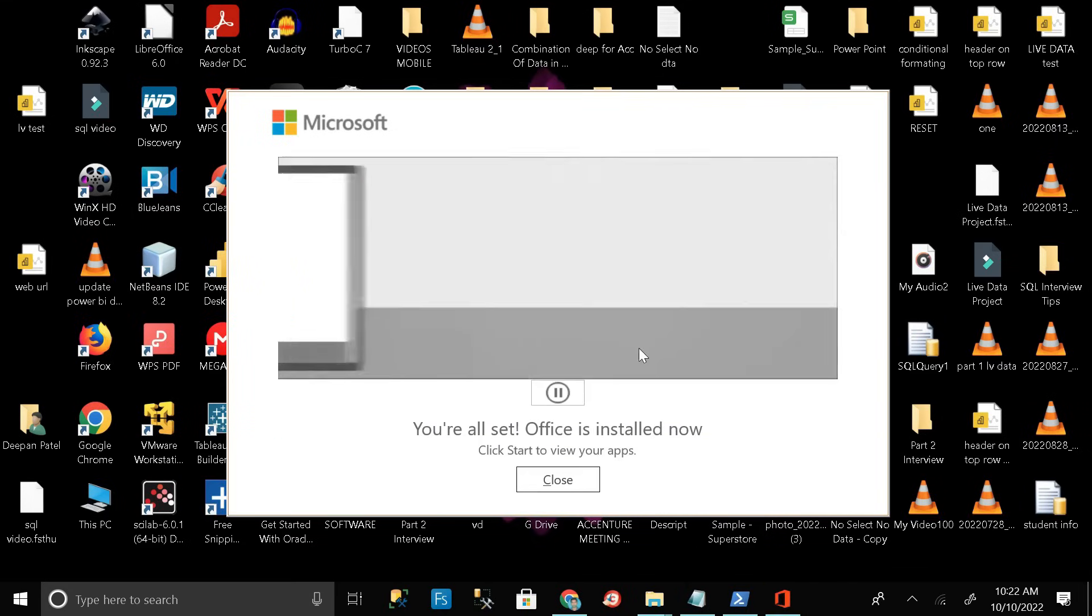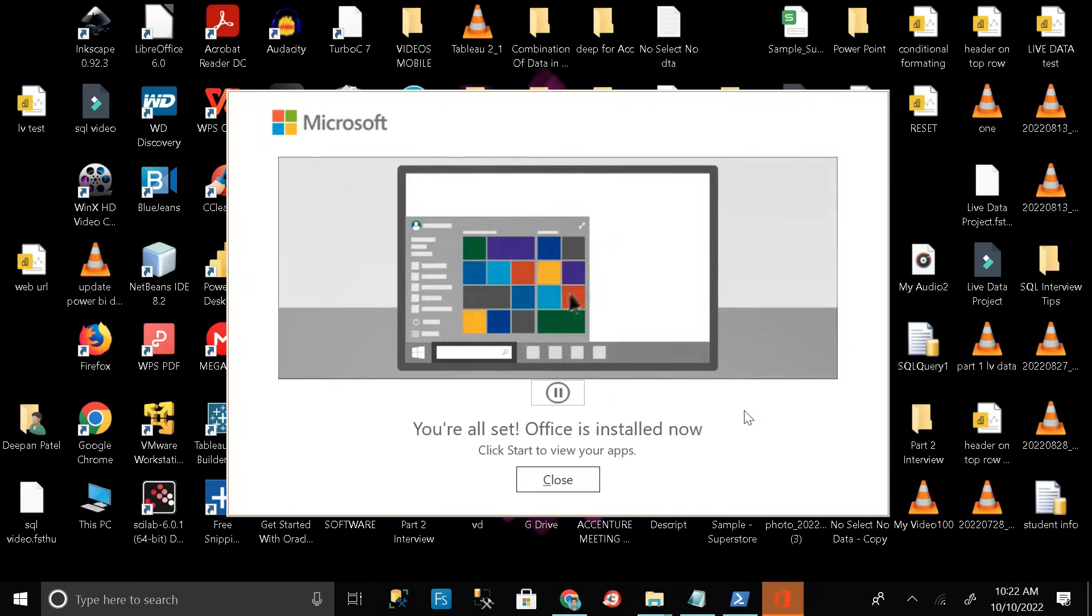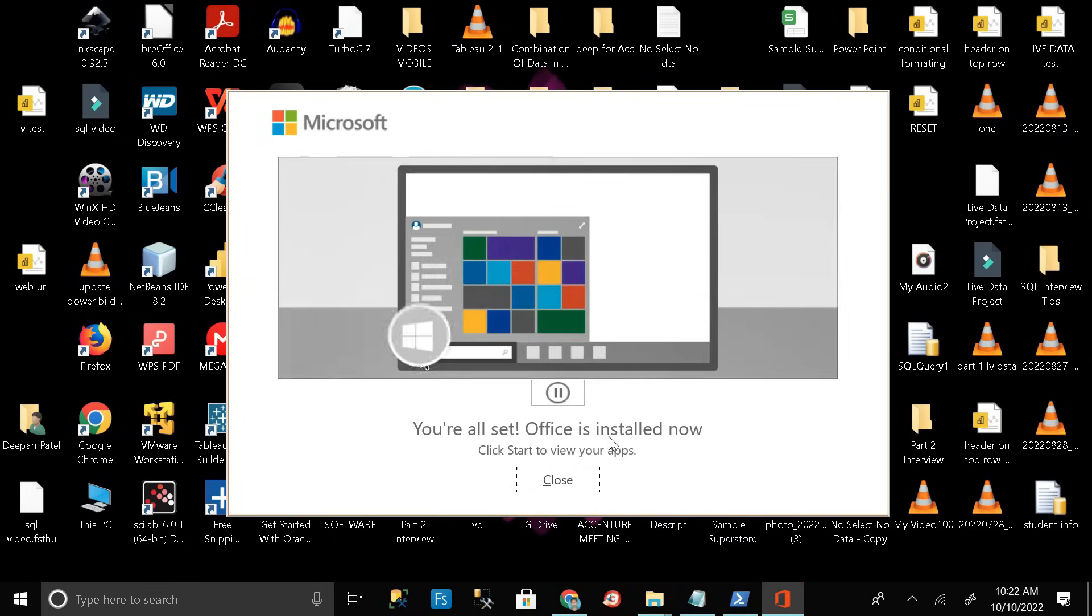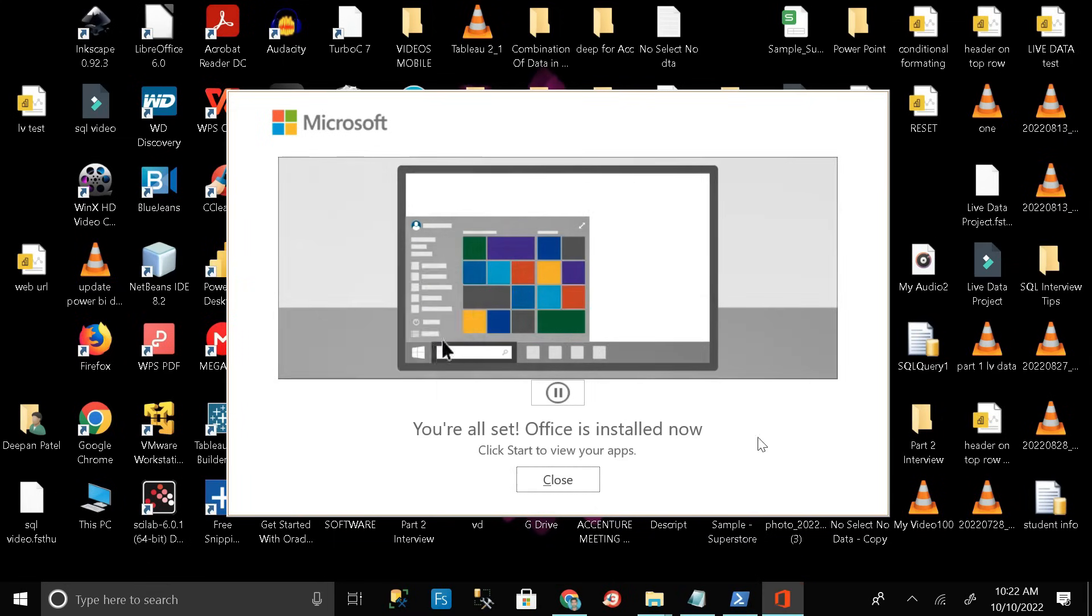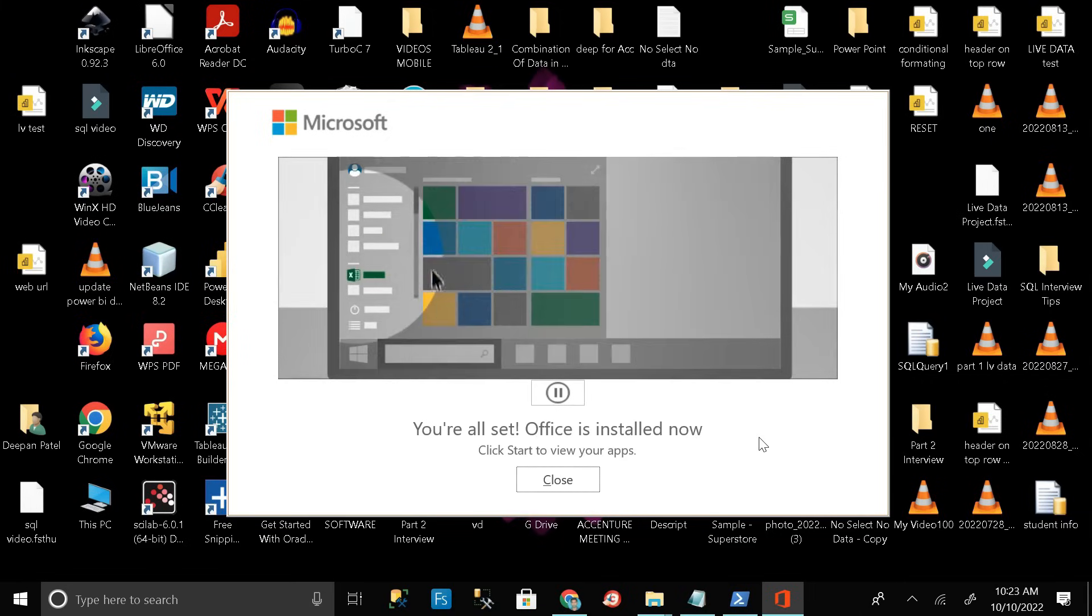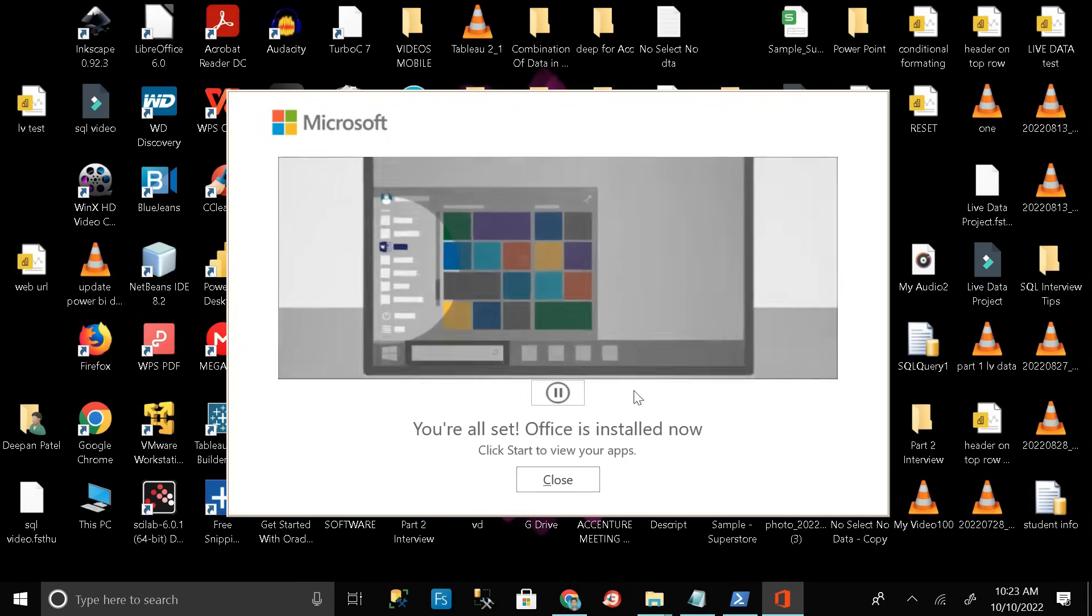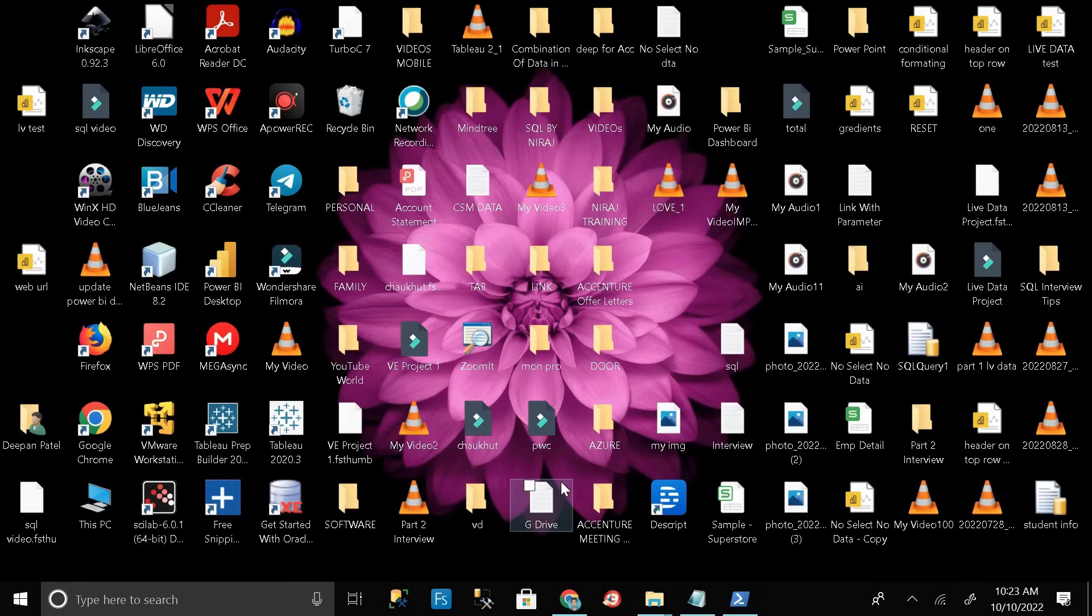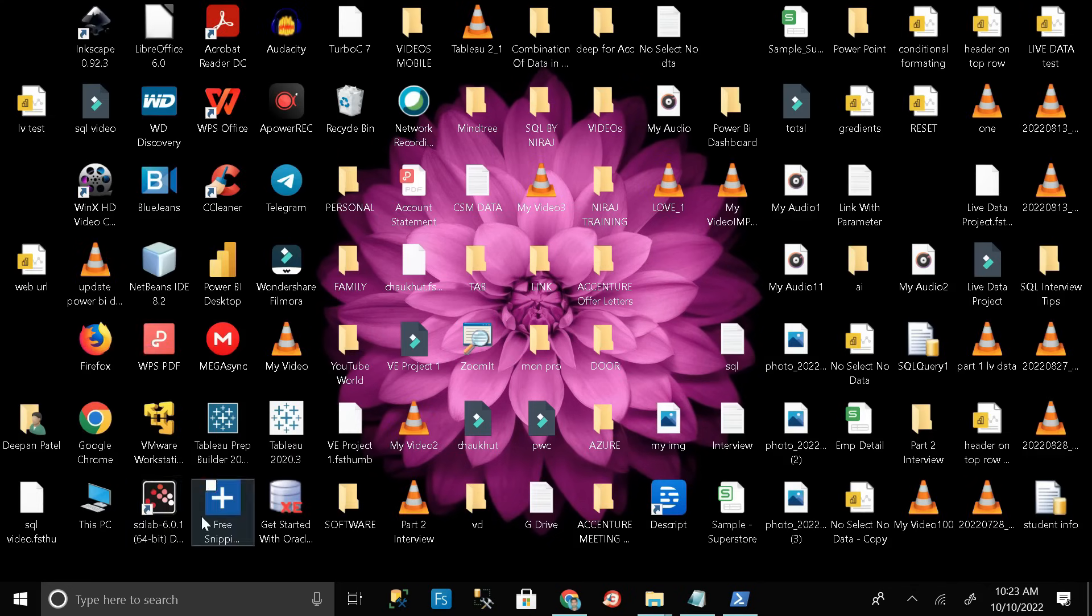Here you can see our Microsoft Office tools have been installed in our PC successfully. Click on the close button and make it close. Let me refresh again, then go to the Windows button.